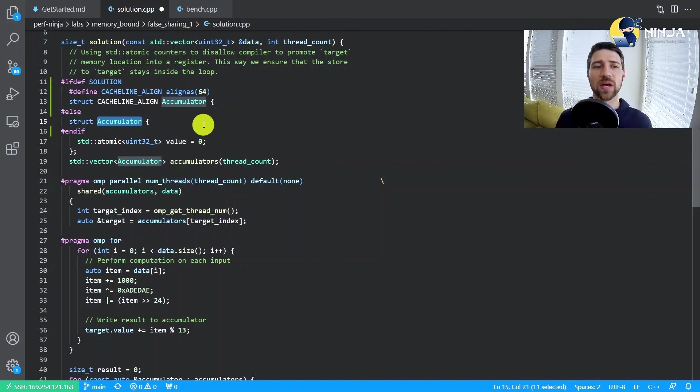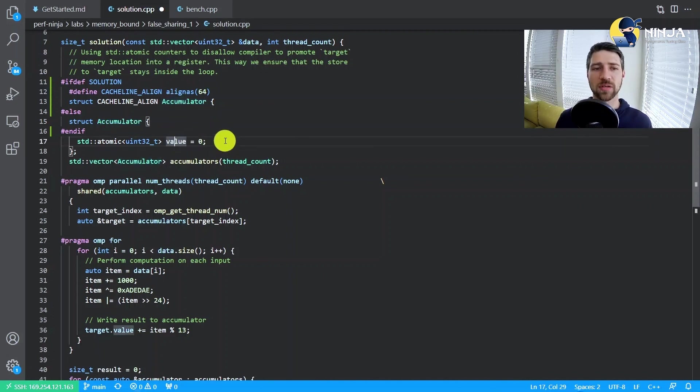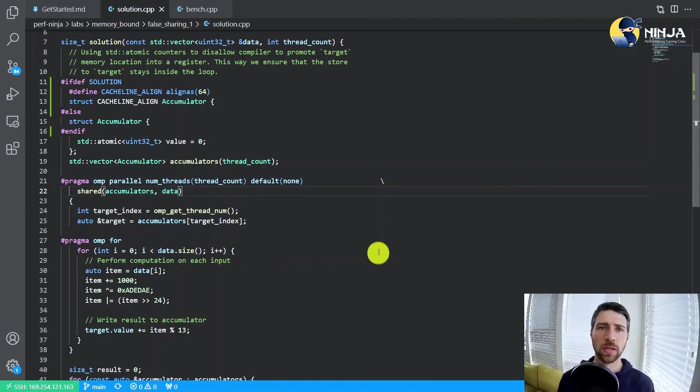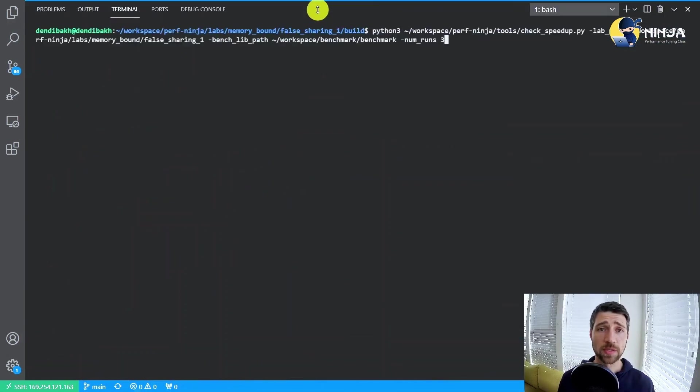But the thing here is that every new object of accumulator will occupy its entire cache line. So we essentially achieve the goal of having those accumulators not occupy a single cache line. And let's see how it reflects on the performance of our benchmark.